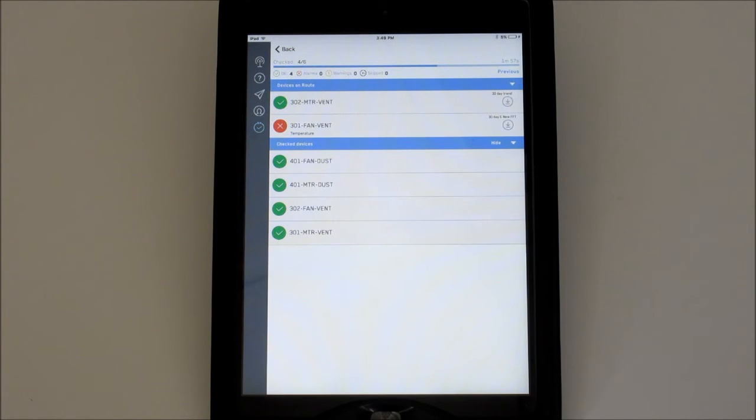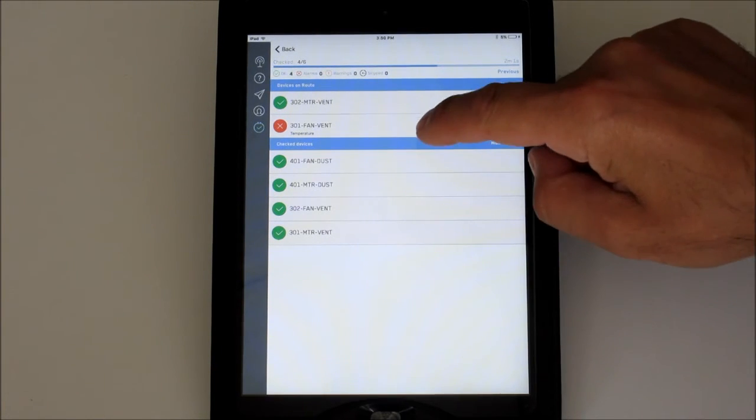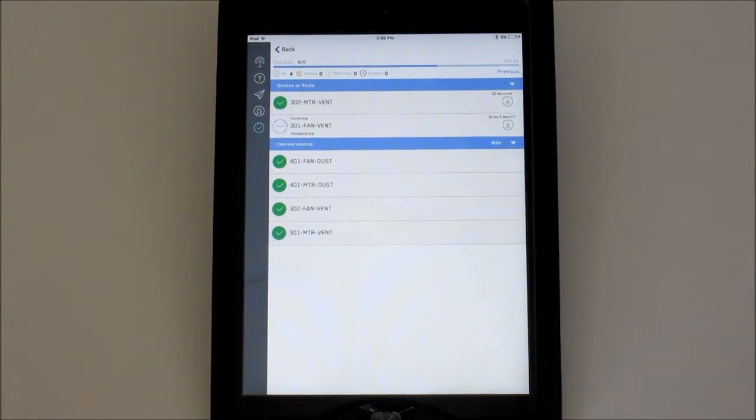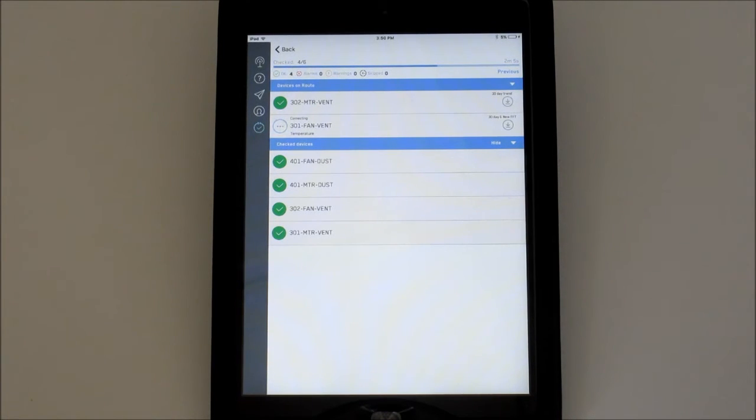To trigger the action, just tap the device in question. The app will then begin to gather all the relevant data, and a progress bar will keep you posted on the approximate time remaining.